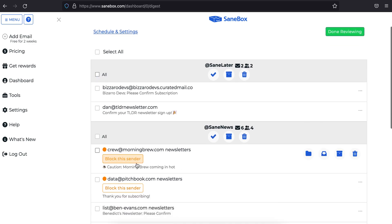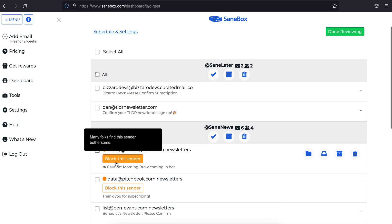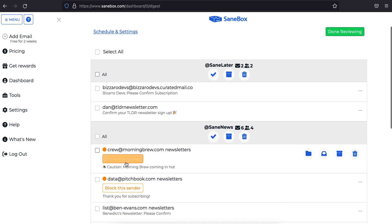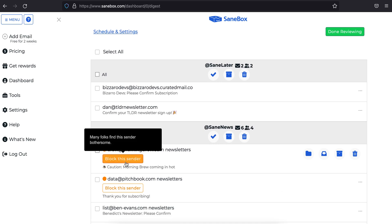Under some emails, you'll notice this block this sender button. That's a quick way to train the contact to SaneBox Black Hole if it's someone that you know you don't need to see emails from.